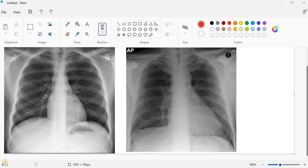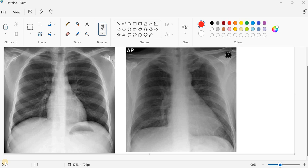Hello everyone, today we are talking about how to differentiate between the posterior anterior view and the anteroposterior view of the chest X-ray. Four points actually we should pay attention to whenever we are looking at X-ray to identify if it is posterior anterior or anteroposterior.